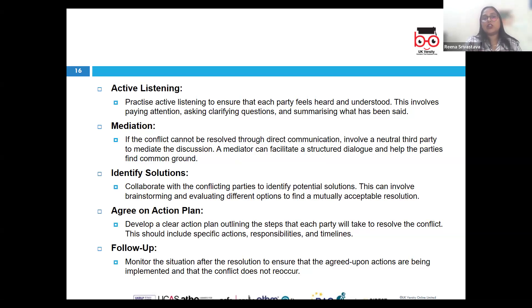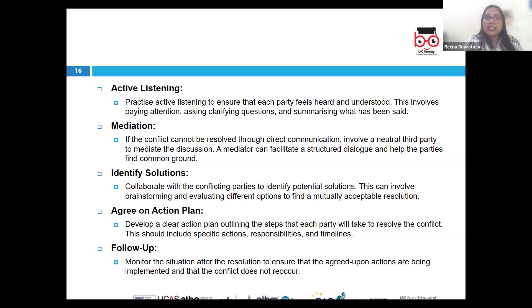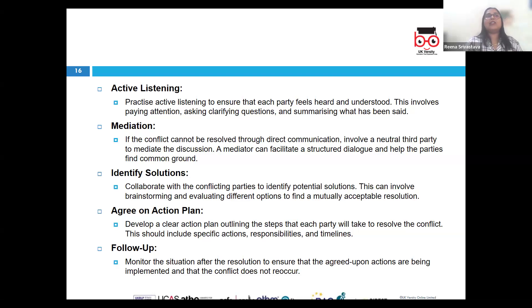This ensures that the conflict remains resolved and there are no future issues to hamper productivity. Finally, provide feedback and support — offer constructive feedback and ongoing support to the involved parties, and encourage continuous improvement in communication and conflict resolution skills. Following these steps allows one to effectively manage and resolve conflict, leading to a more positive and productive work environment.